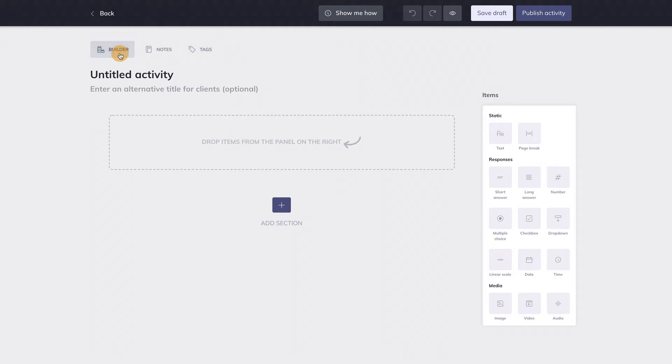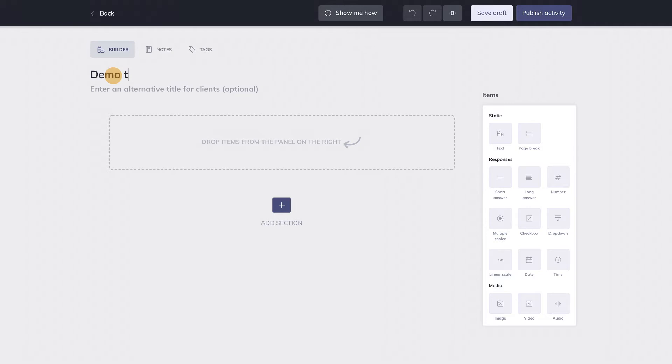Now let's go back to the Activity Builder. You can enter the title of the activity here. It's also possible to add a different title for clients below the main title. Clients who will receive this activity will see this title instead of the main title. Note that this title for clients is optional. You don't need to enter one.